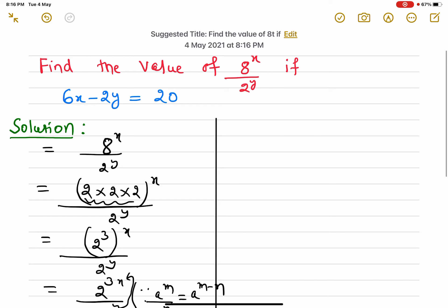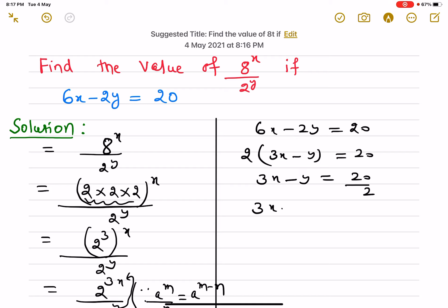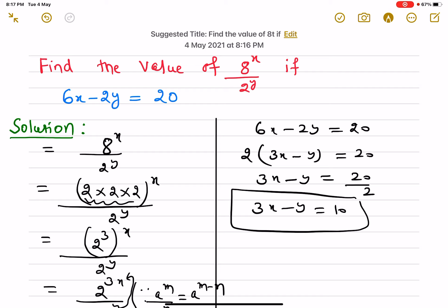We are given that 6x minus 2y is equal to 20. Taking 2 as common, we can rewrite it as 3x minus y equals 20 divided by 2, which simplifies to 3x minus y equals 10. We consider this as our second equation.